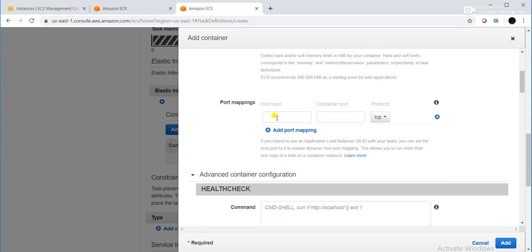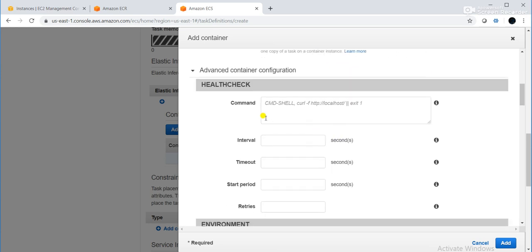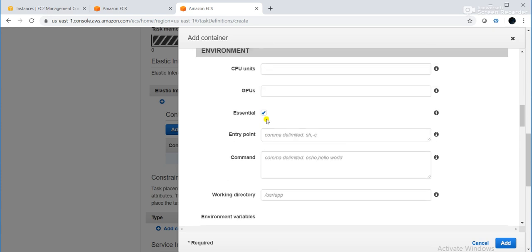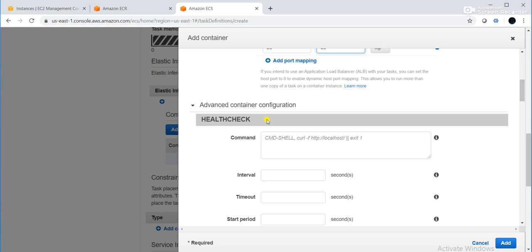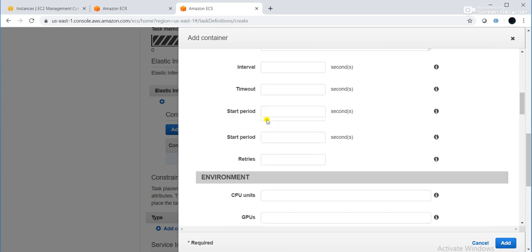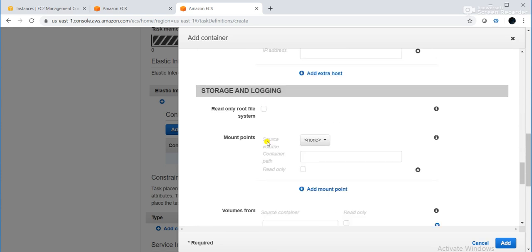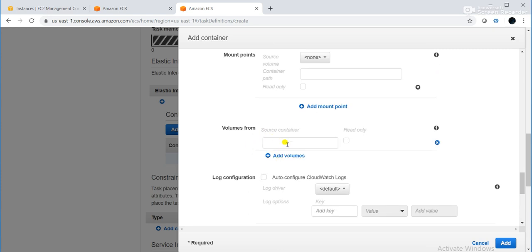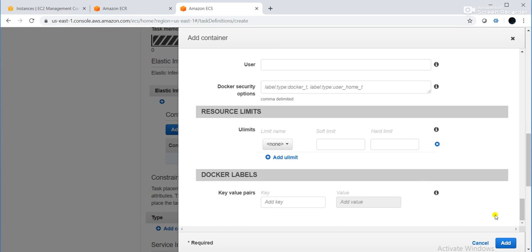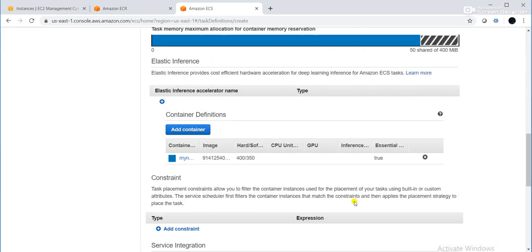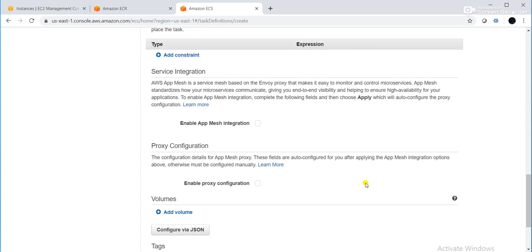For port mapping, the Nginx web server should listen on host port 80 and container port 80. I will click 'Add' to create the container. There are also options for environment, container timeout, and networking. Click 'Create' to finalize the task definition.